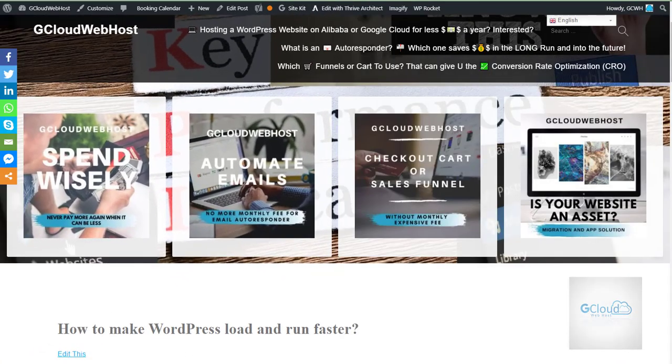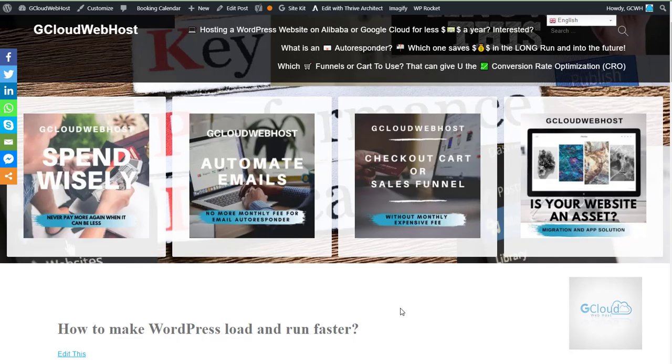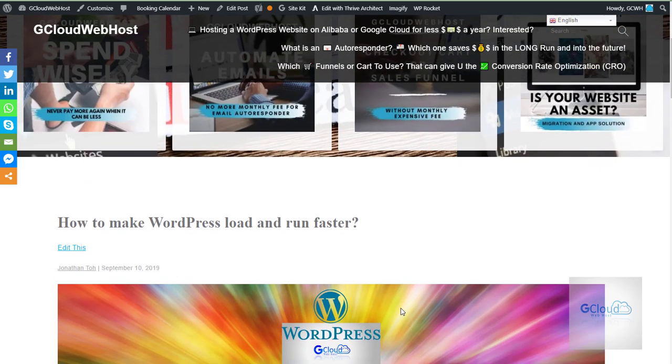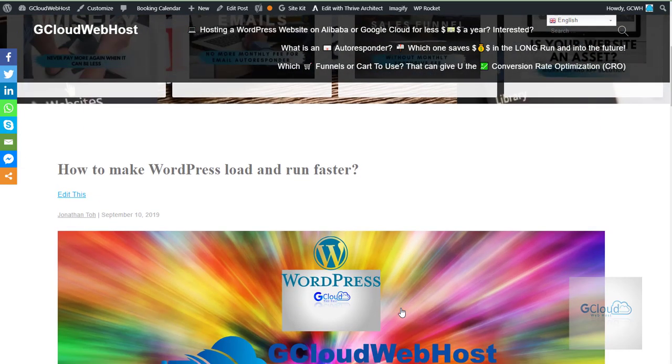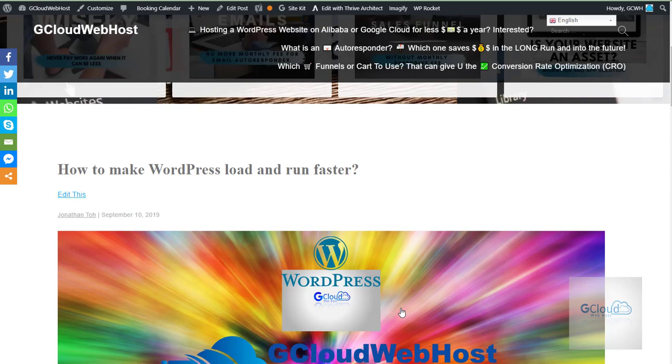Hey, good day. This is Jonathan here. Welcome to gcloud webhost. Today we would like to talk about a topic for WordPress users. If you are a WordPress user, this will be beneficial for you. We'd like to talk about how to make WordPress load and run faster.